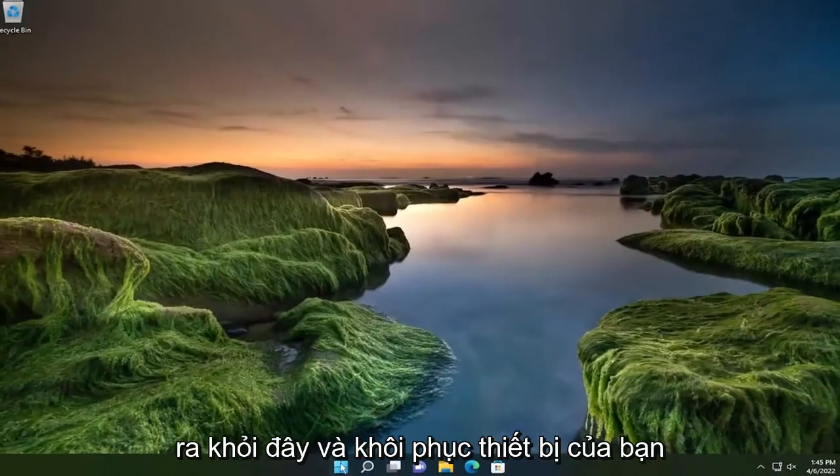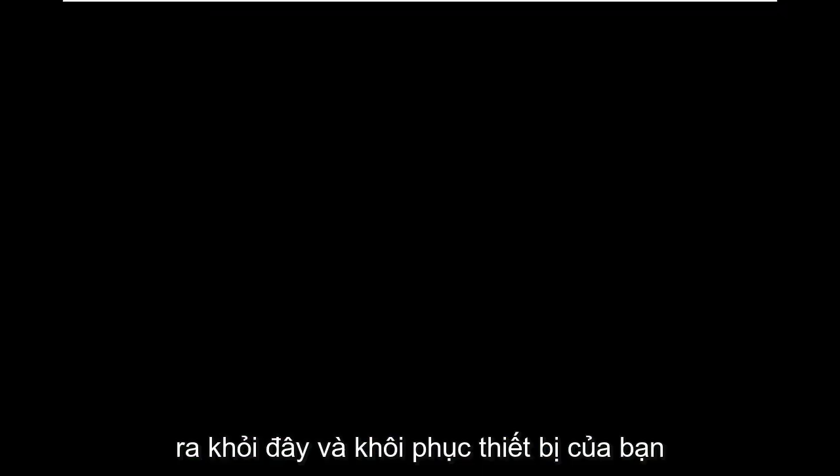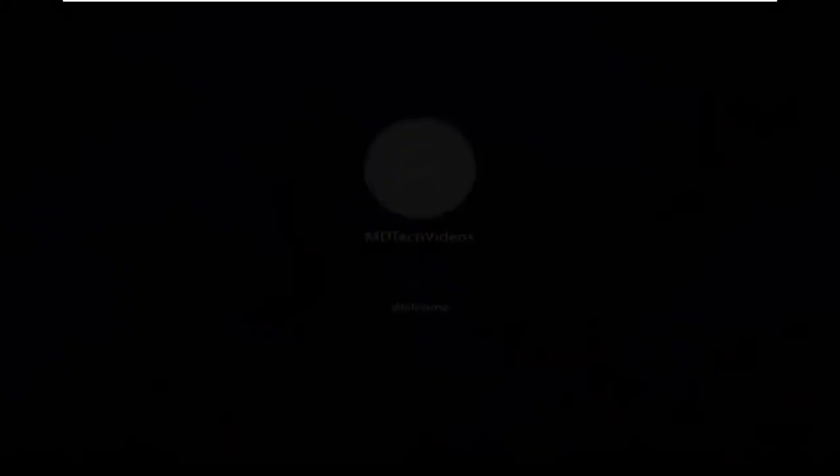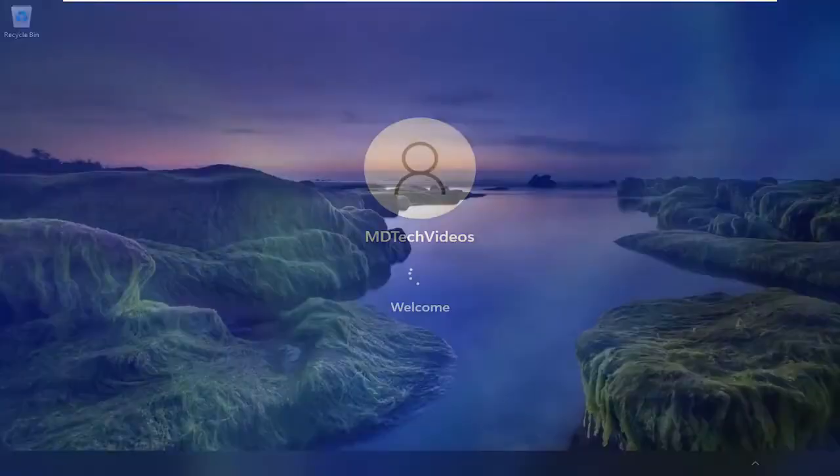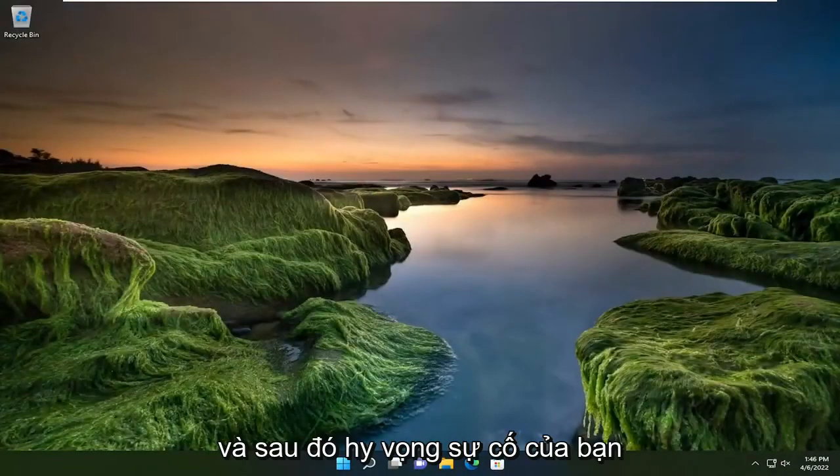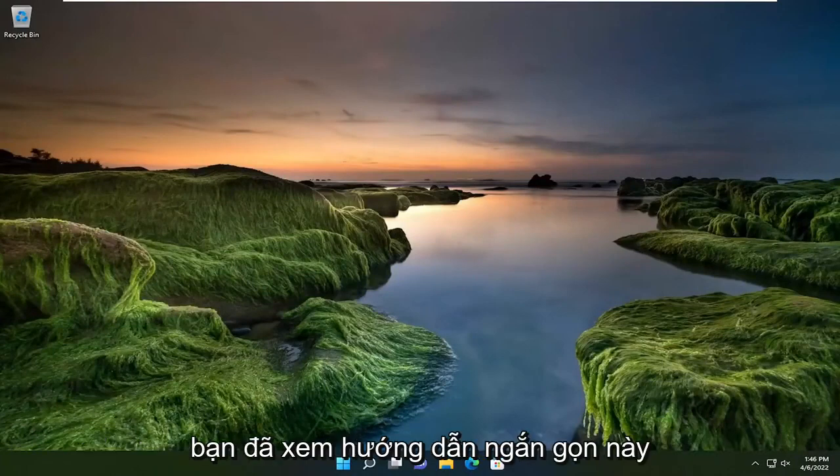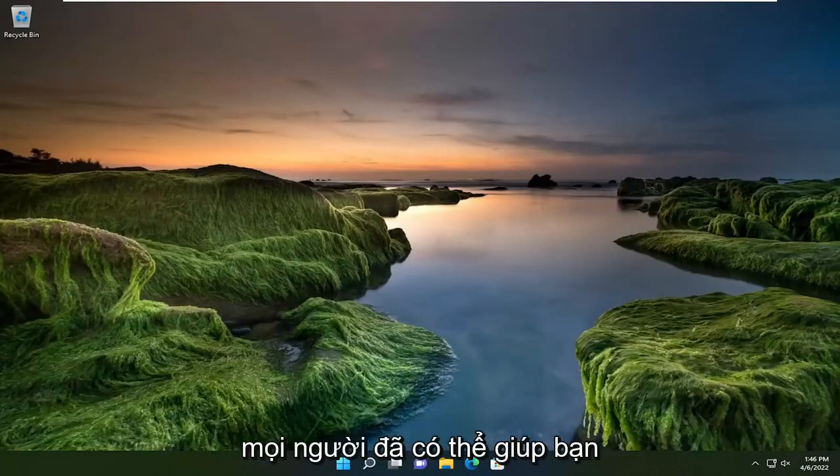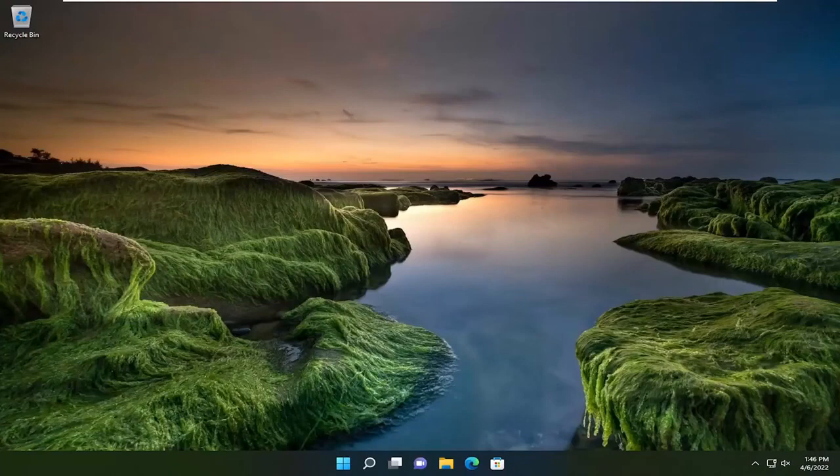And then once done with that, close out of here and restart your device. And then hopefully your issues should have been resolved. So as always, thank you guys for watching this brief tutorial. I hope that I was able to help you out and I do look forward to catching you all in the next tutorial. Goodbye.